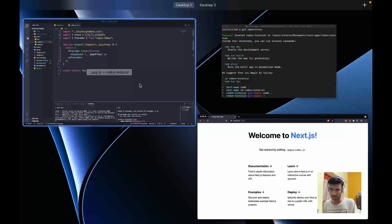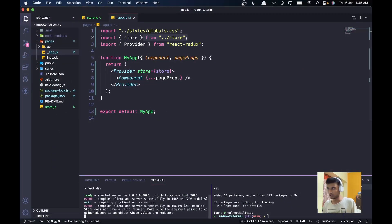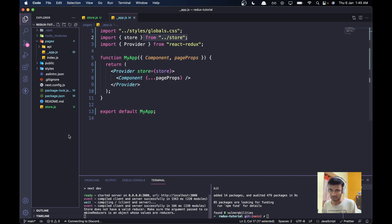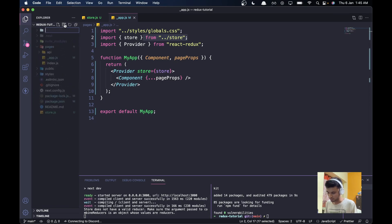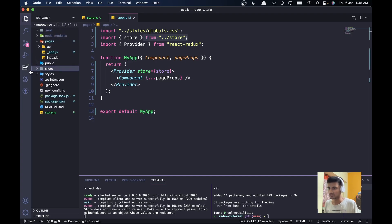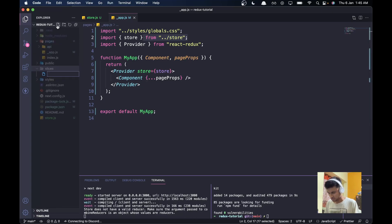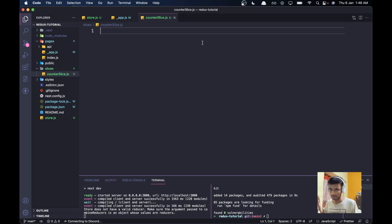Now let's make the first slice. We'll go to the root folder, create a new folder called 'slices', and here we can store all of our slices. The first slice I want to create is a counter slice, so I'll create counterSlice.js. We'll need a function called createSlice.